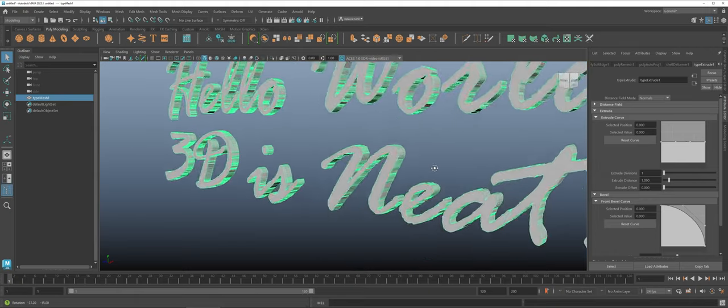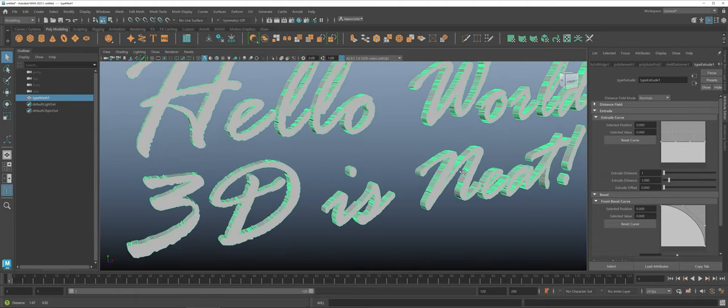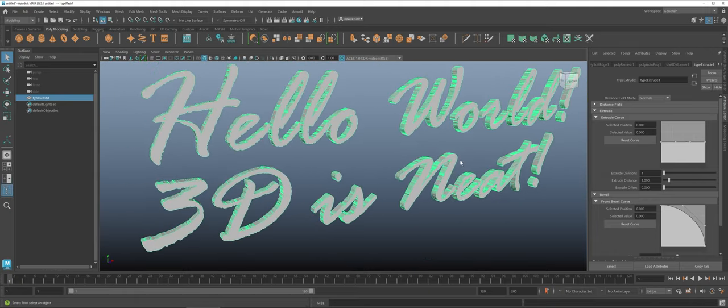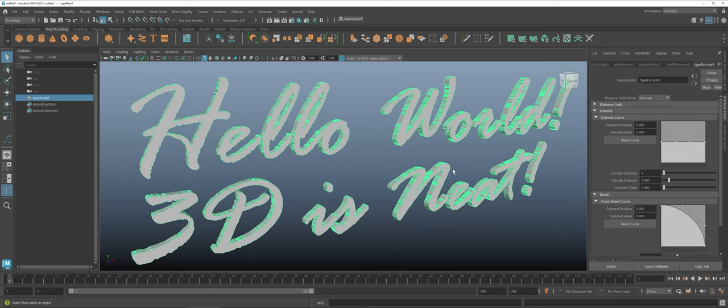One other thing that this really helps with as well that I've found is legibility of the text. So now you can see I still have that 3D effect going on but I don't have all those extra divisions or the extra extrusion distance that I have to deal with. And again that's located on your attribute editor under type extrude.